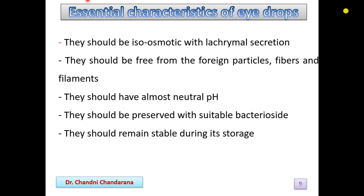The essential characteristics of eye drops are: they should be iso-osmotic with lacrimal secretions, since they are inserted into the eye. They should be free from foreign particles, fibers, and filaments. They should have almost neutral pH, be preserved with a suitable bactericide, and remain stable during storage. If the preparation is not stable, the shelf life of the product will be reduced.